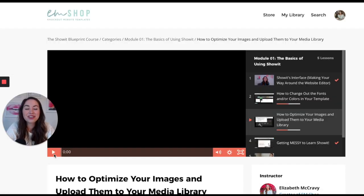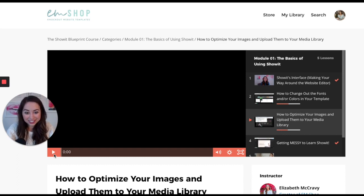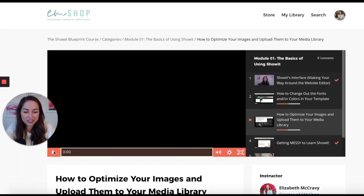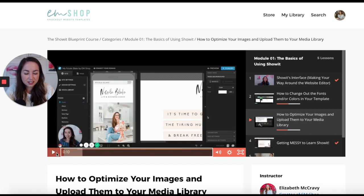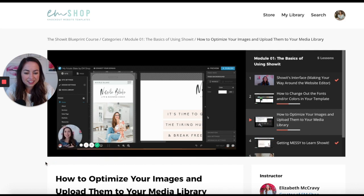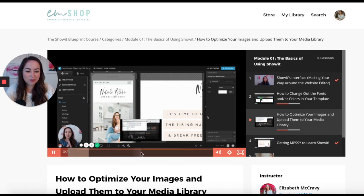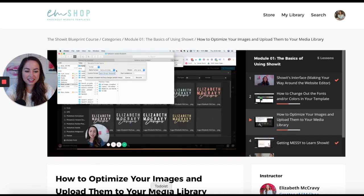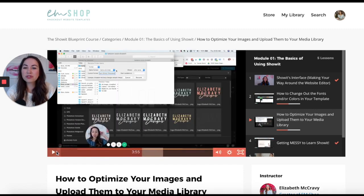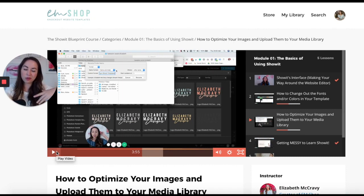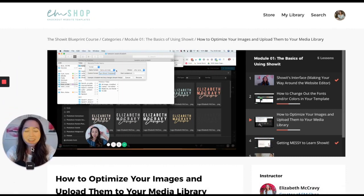If you're wondering what these videos are actually like, I want to play a little bit of one for you so you can see. I'm showing you things while I'm logged in to Showit, similar to what we're doing right now.